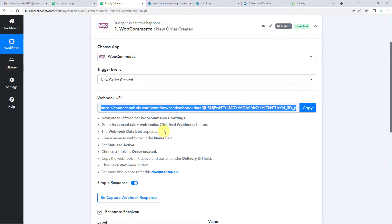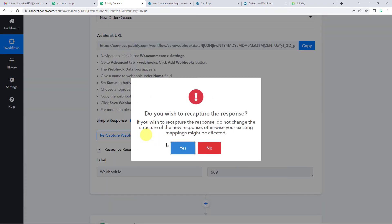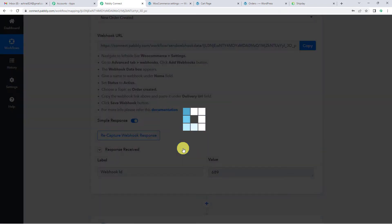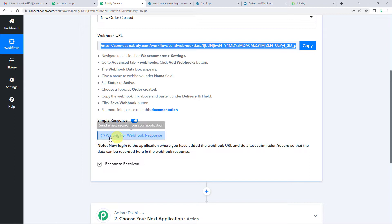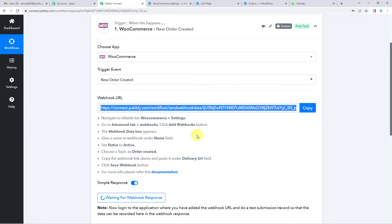Now let us come back to Pabbly Connect and you will see it has shown a webhook ID in the response. So let us click on 'Recapture Webhook Response'. We wish to recapture. Now you will see it is waiting for a webhook response. We will go to WooCommerce and place a dummy order there to verify we have successfully set the integration between WooCommerce and Pabbly.